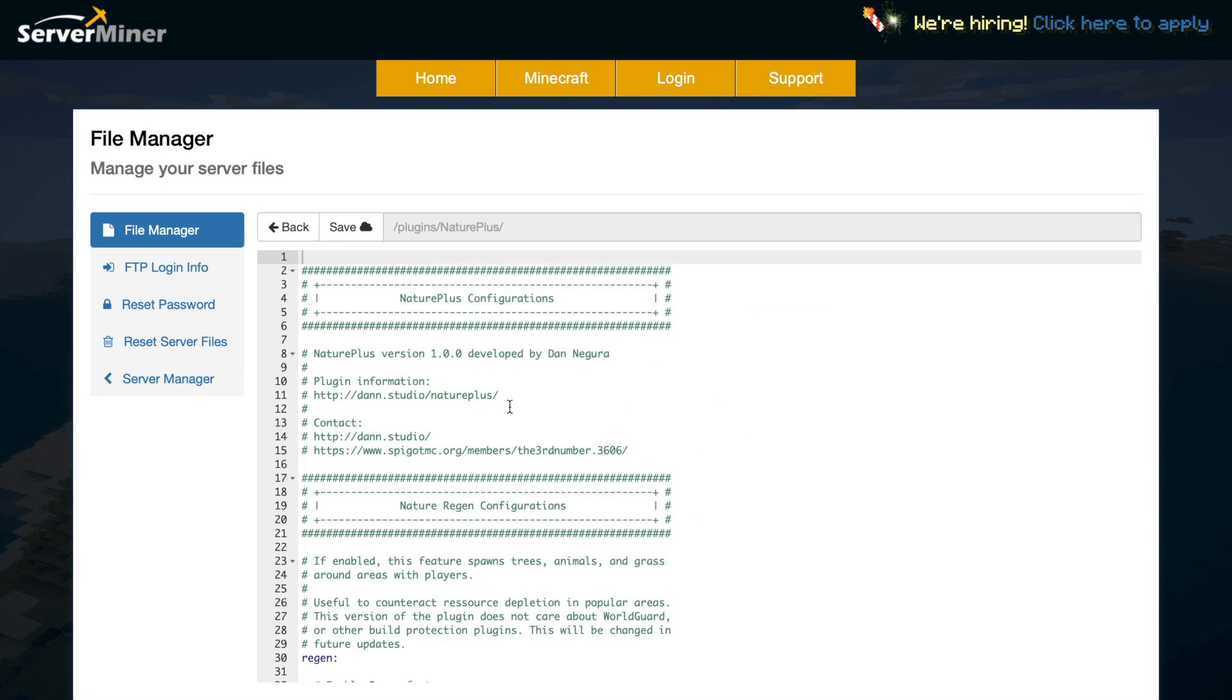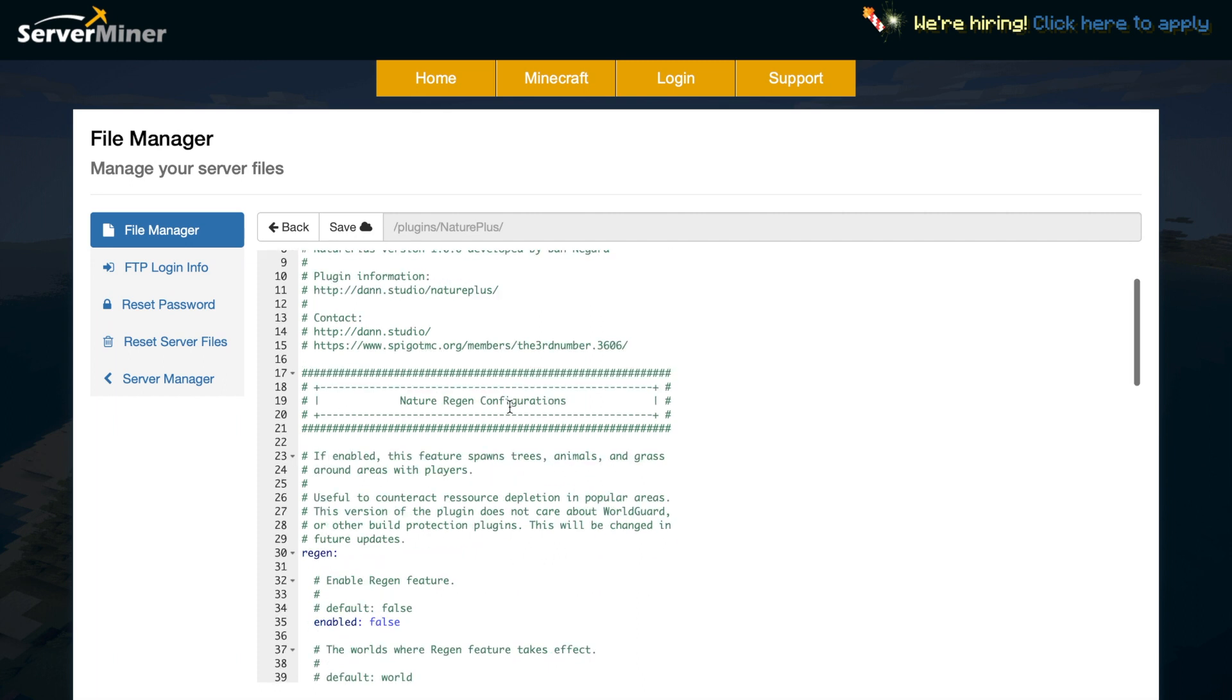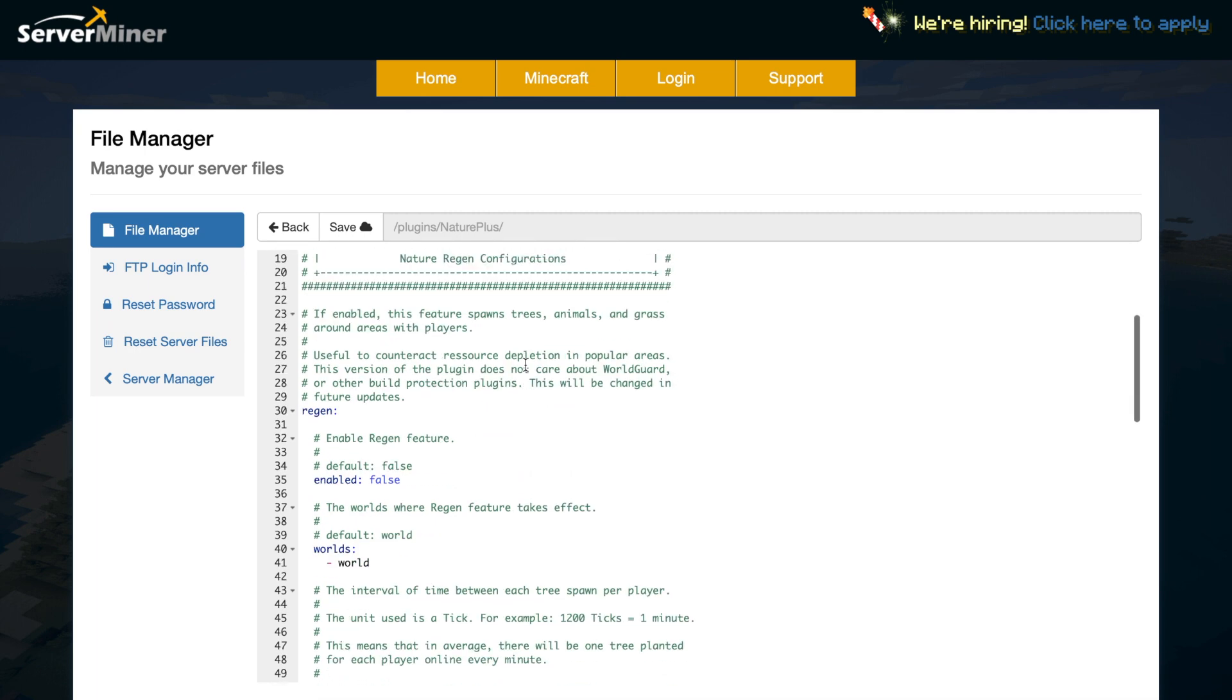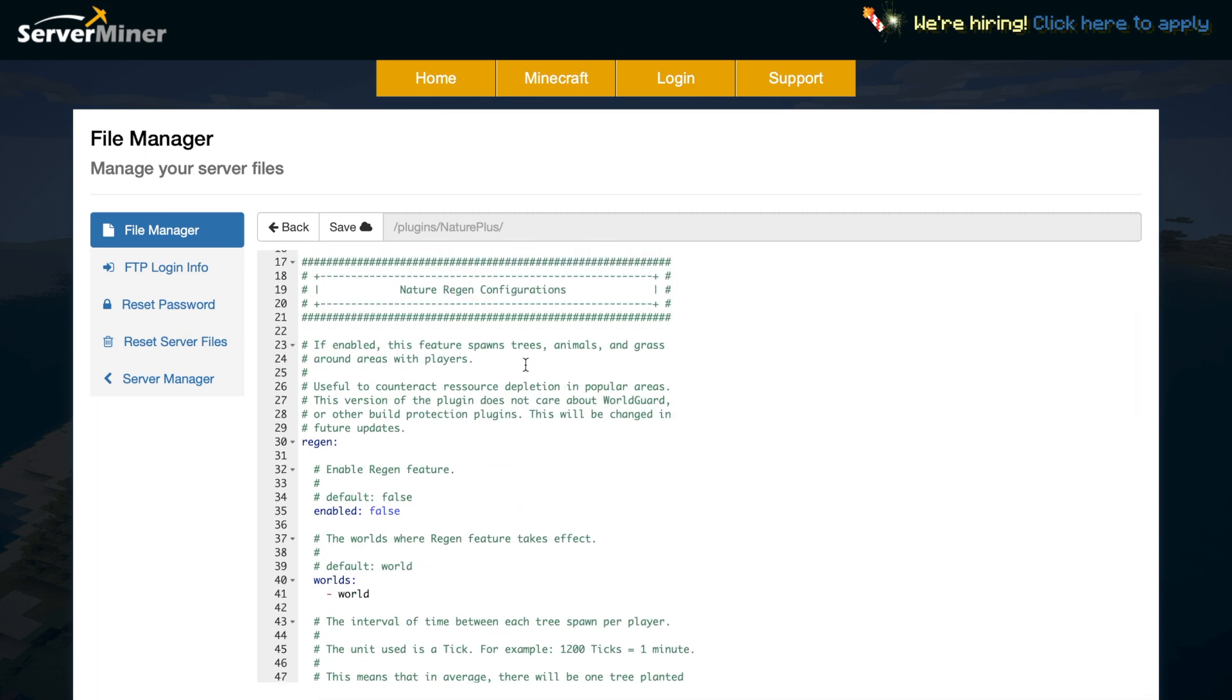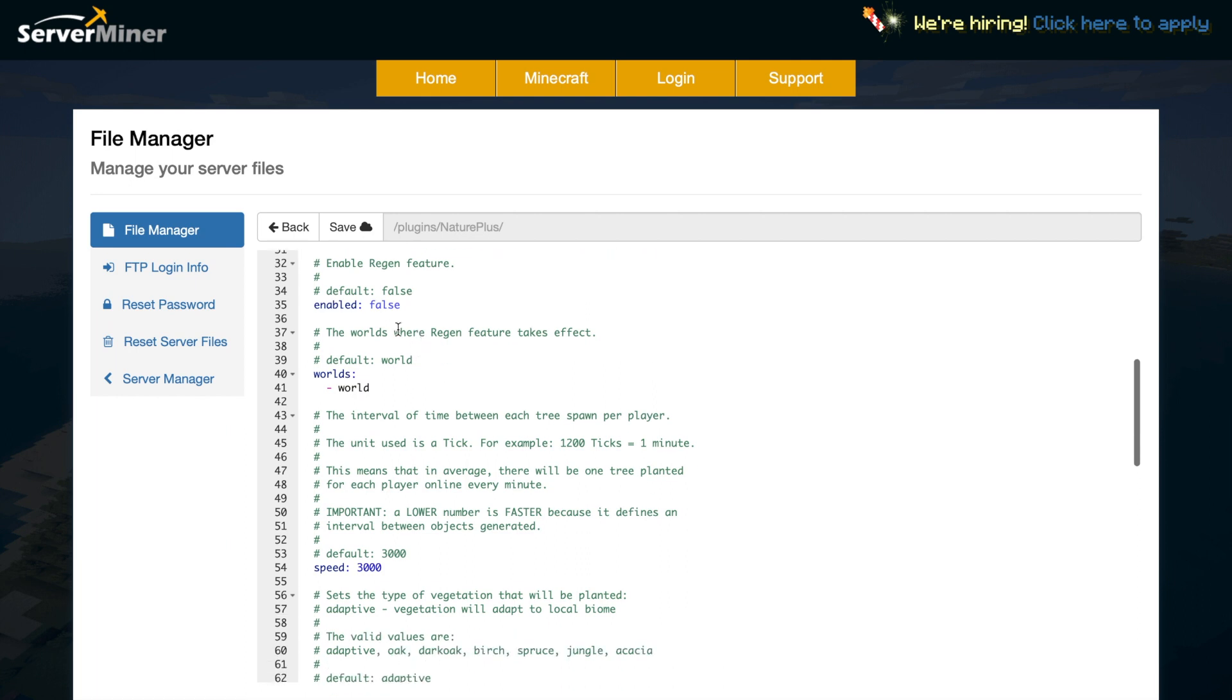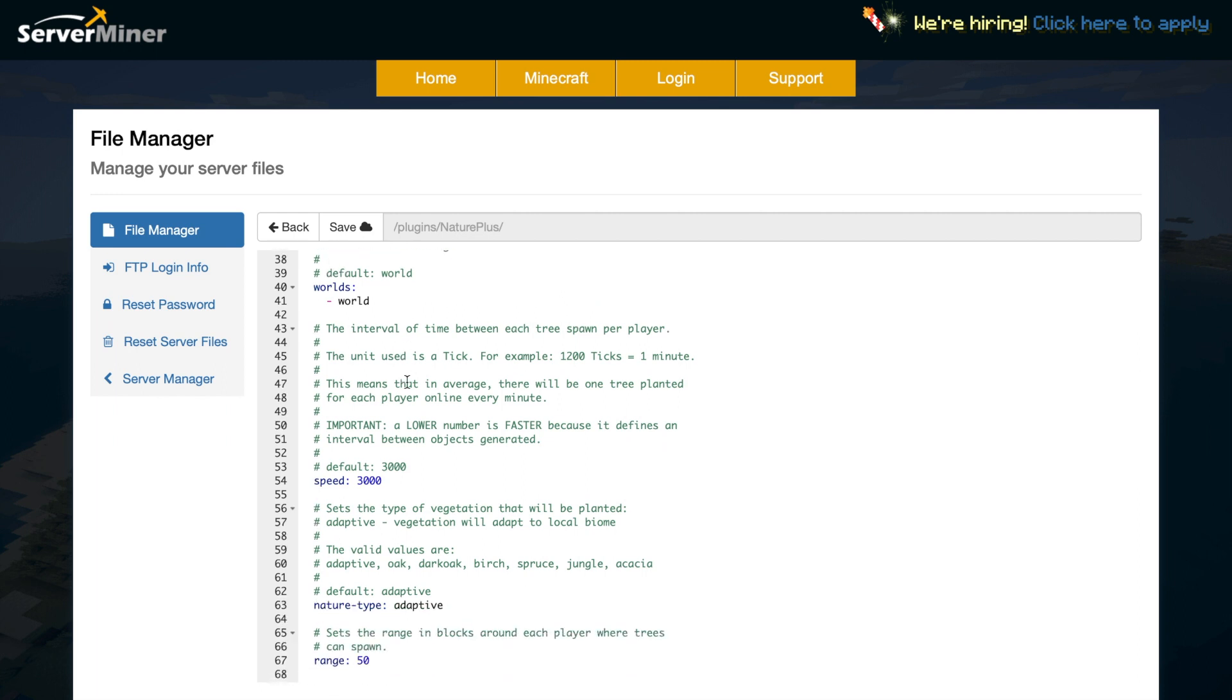So up at the top we have some plugin information and if you are a bit confused you can always use the contact up here but we can look at the nature regeneration configuration initially. So do we want forests to be able to regenerate? If we do set that to true and which worlds do we want them to regenerate in? And then scroll down a bit more and you can change the speed.